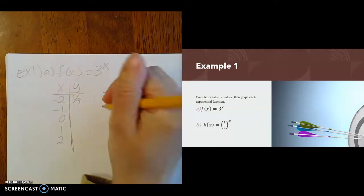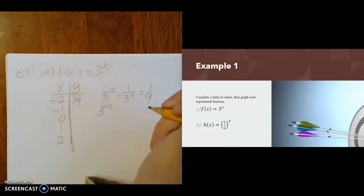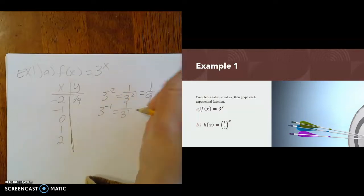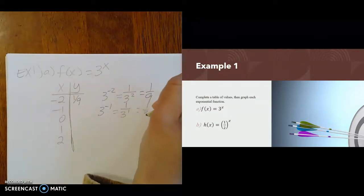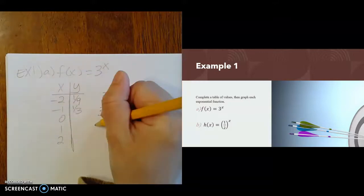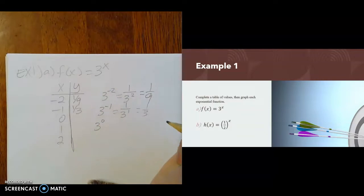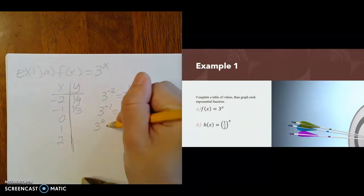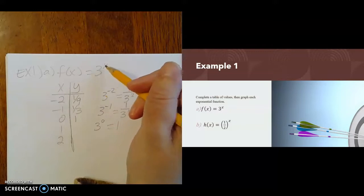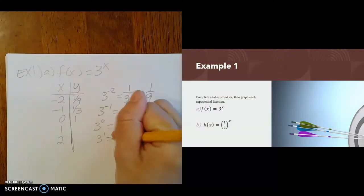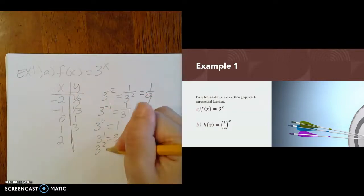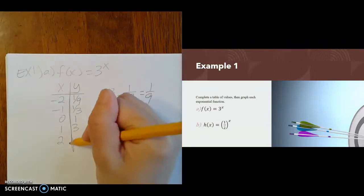If x is negative 1, we have 3 to the negative first power, which is 1 over 3 to the first power — that's 1 third. If x is 0, we have 3 to the 0 power, and anything to the 0 power is 1. If x is 1, that's 3 to the first, which is 3. And if x is 2, that's 3 to the second power, which is 9.